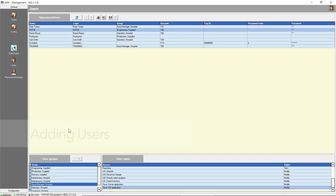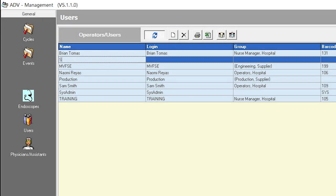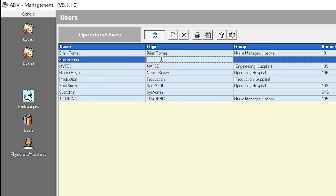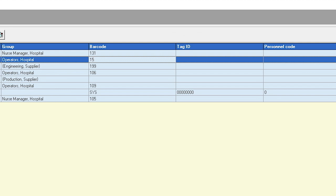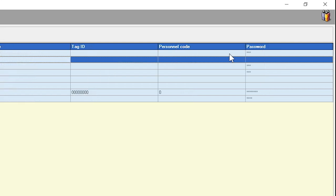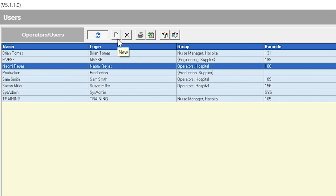To add a new user, click on the Edit icon to enable editing, then click on the New Page icon to insert an empty input line. Position the cursor in the Name field and enter the user's name. In the Login field, re-enter the user's name. In the Group field, select the appropriate group from the drop-down list. In the Barcode field, enter the barcode number assigned to the user — if using the supplied barcode stickers, do not enter the leading zero. Personnel code isn't required. Password is the employee's personal access code and can be numeric only. Click on another line to save the data. Continue to add users by clicking the New icon. Once finished, click the Edit icon to disable editing.